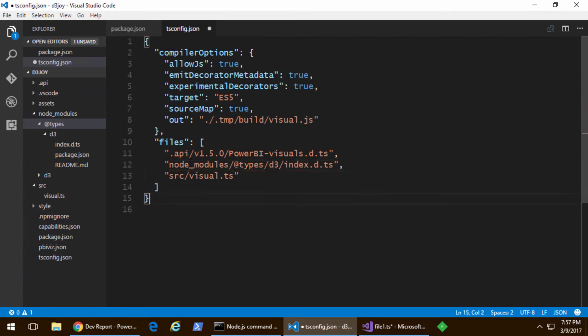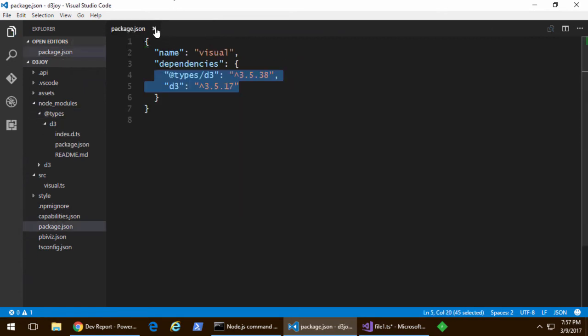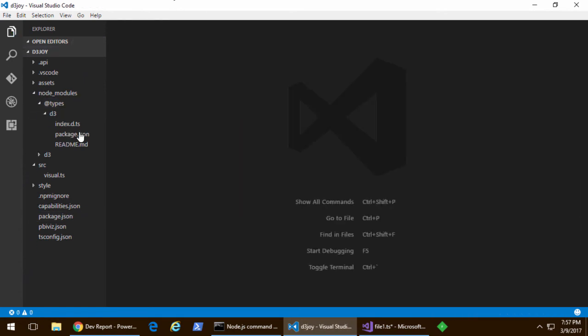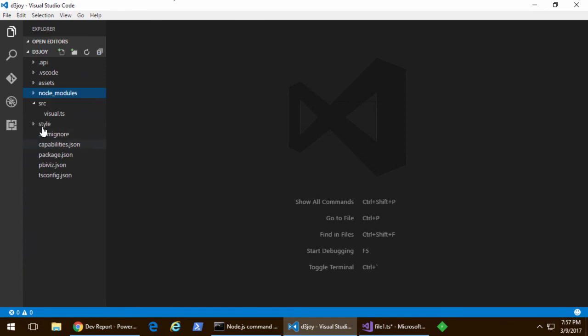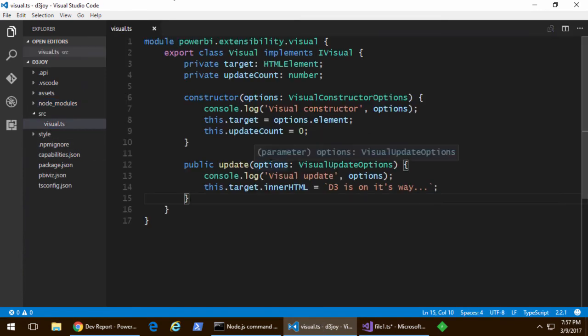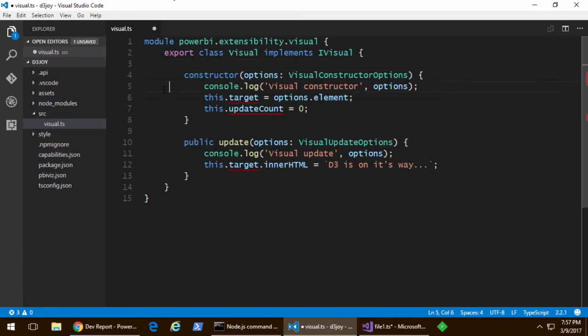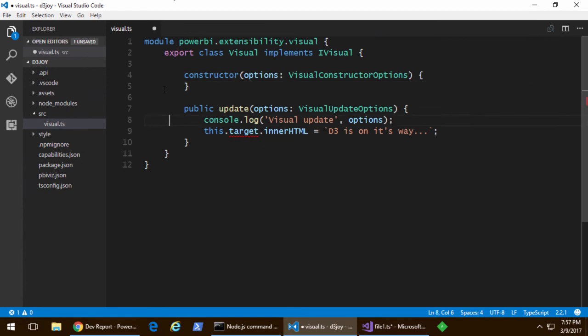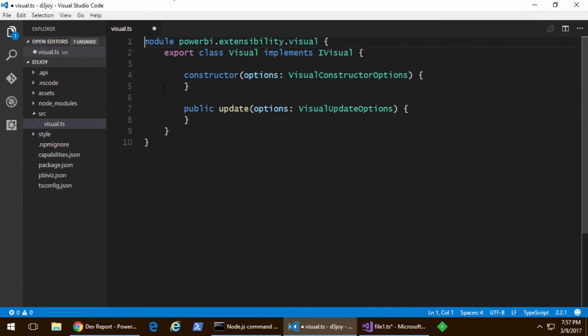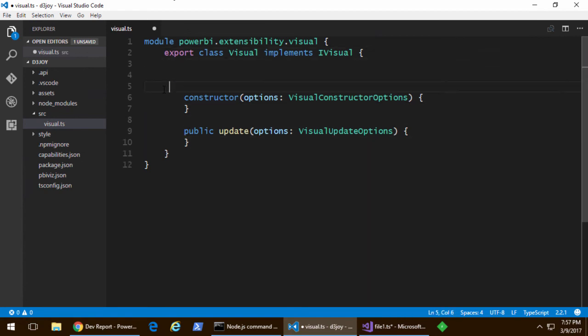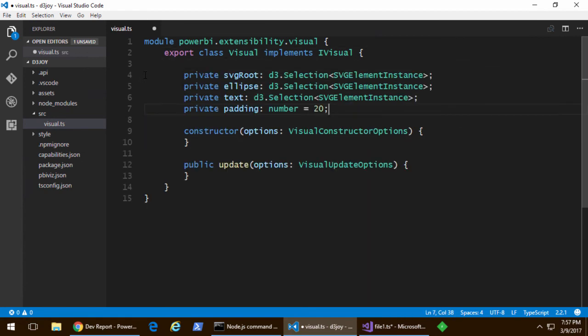And so, now that you've got that, you're going to have IntelliSense and compile time type checking on your TypeScript code when you use the D3 library. Okay. Well, now we can start writing some code. So, let's go ahead and take the class that they gave us.